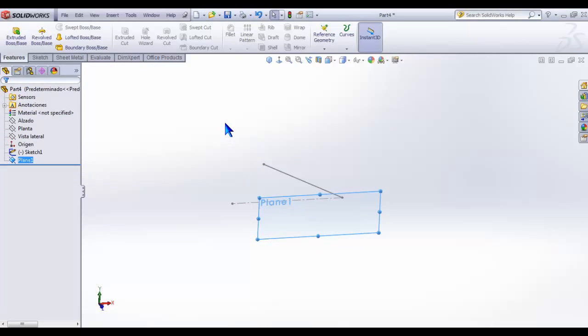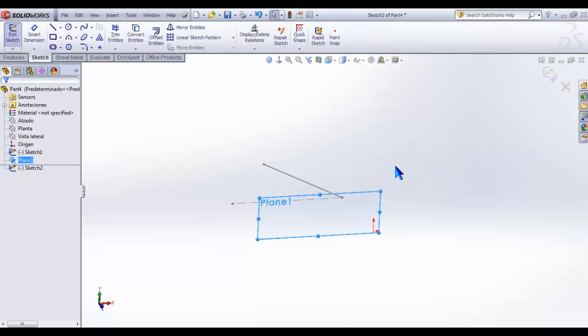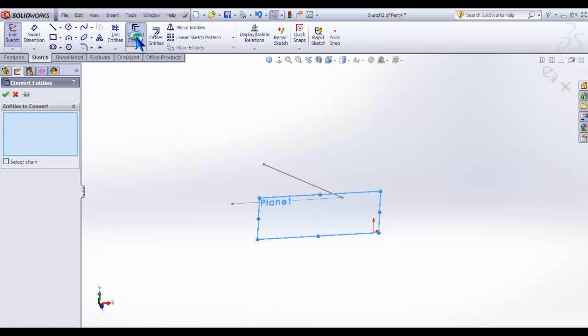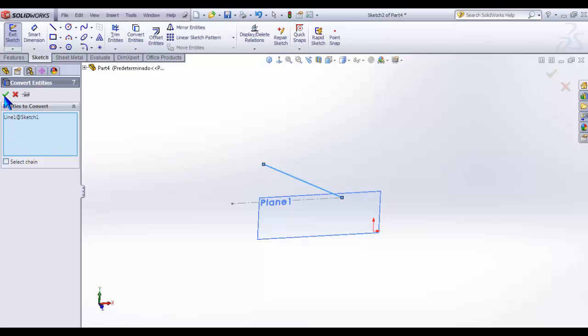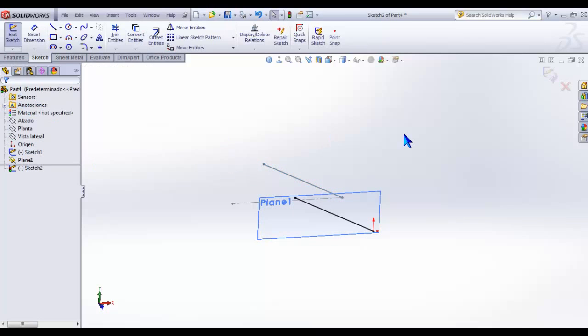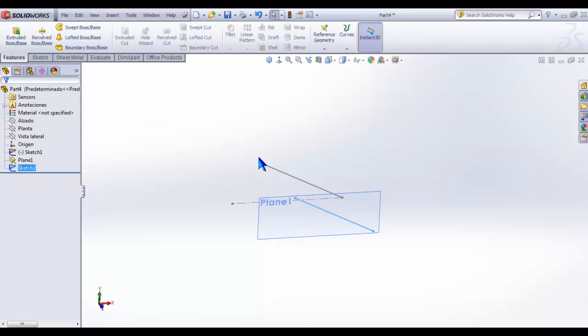Using this new plane, create a new sketch. Using the tool convert entities, it turns the line of the previous sketch to this new sketch. Convert entities, choose this line, and click OK.